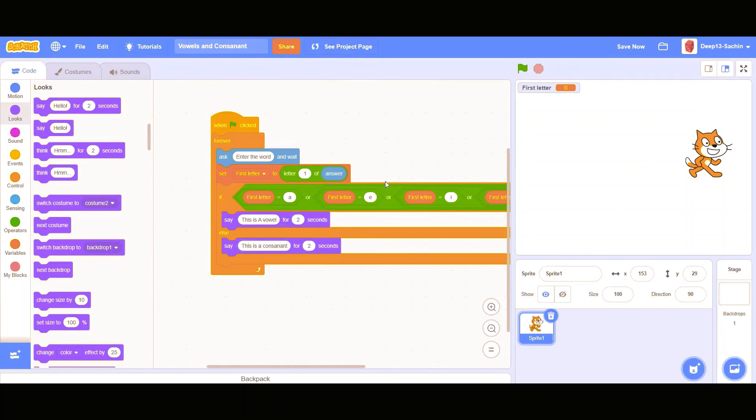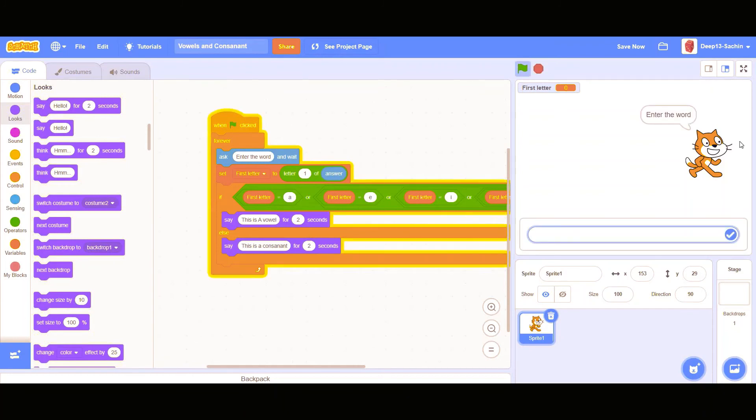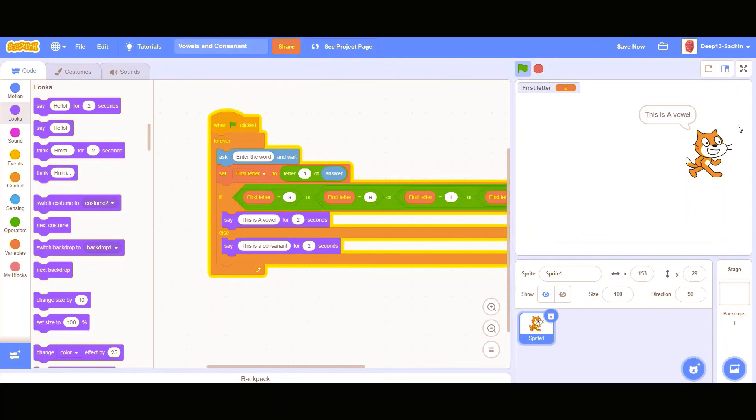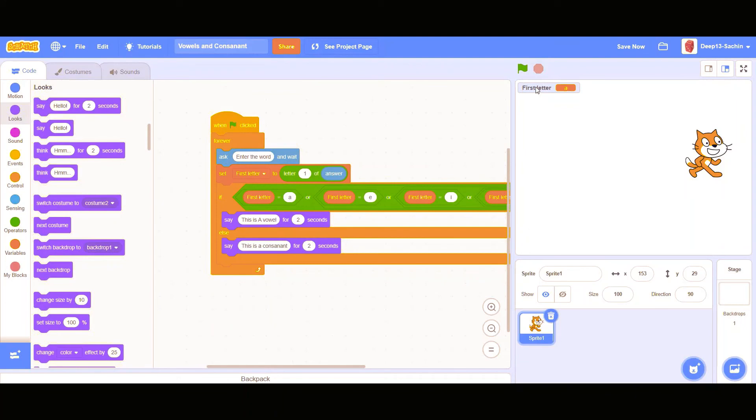Okay, so let's just check if it's working. I'm entering apple. So this is a vowel, I'm right, it's saying. So let's just uncheck the first letter.